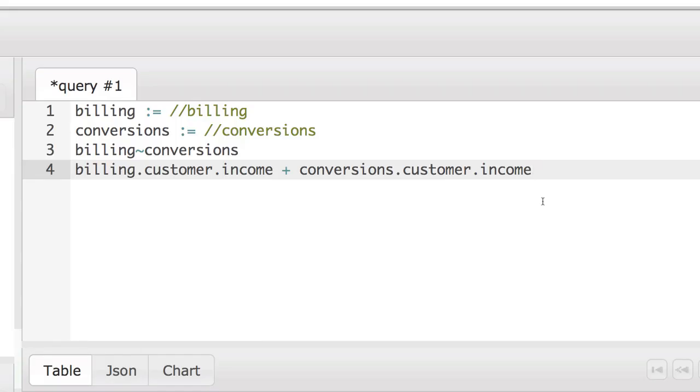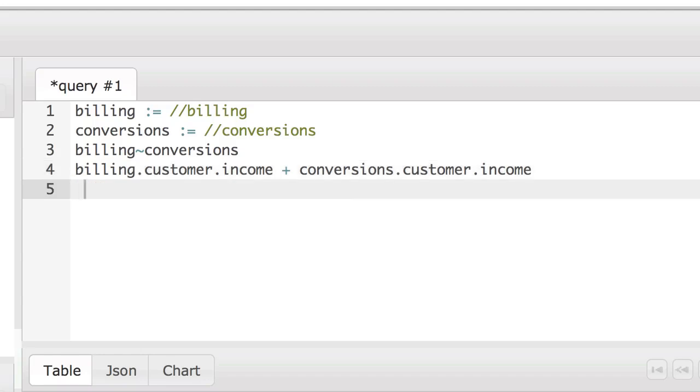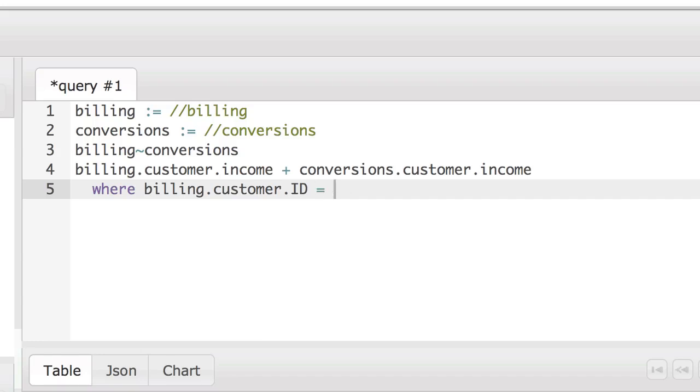Usually we don't want a full Cartesian cross product and instead we want to filter down to some subset. Since billing and conversions both have a customer.id field, we can filter on that. So we use a where filter, where billing.customer.id equals conversions.customer.id.